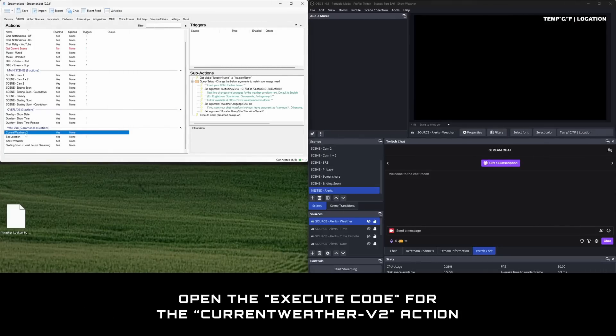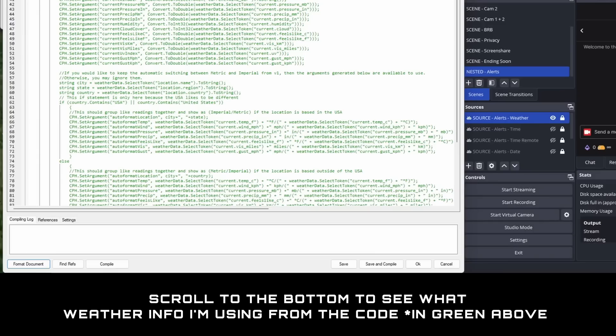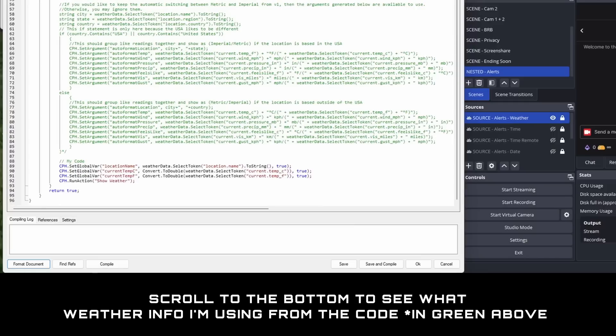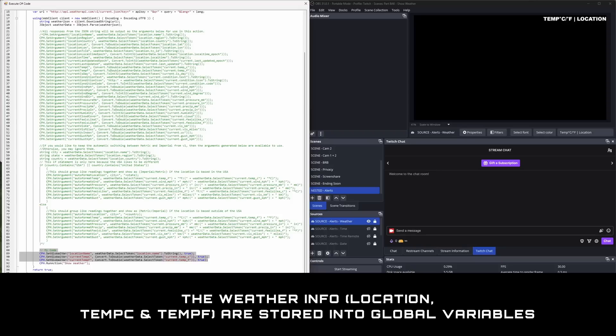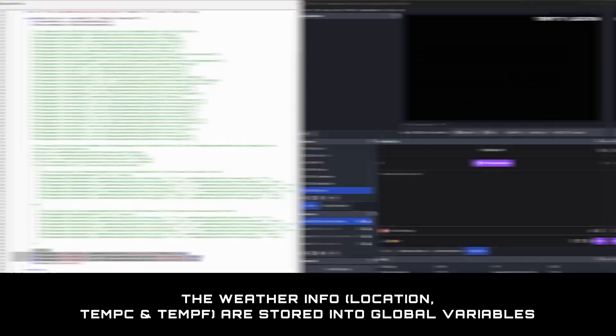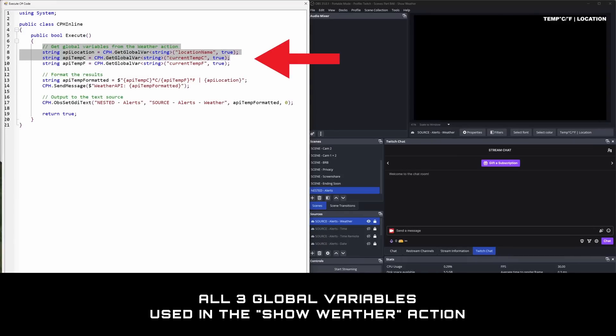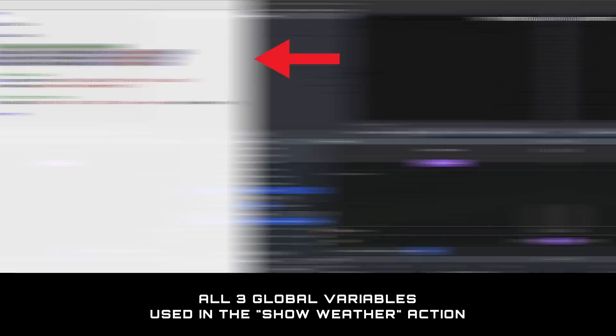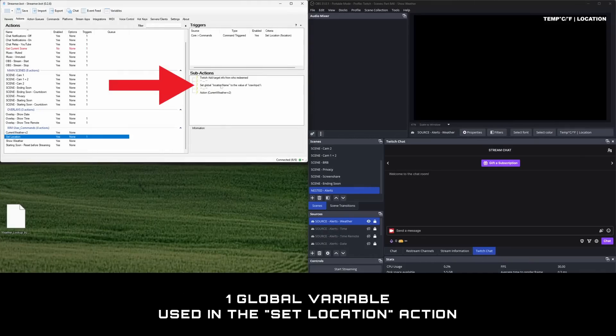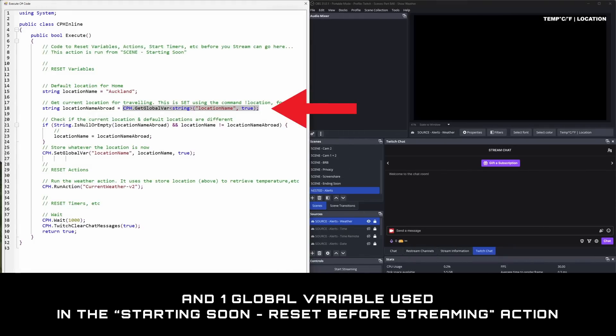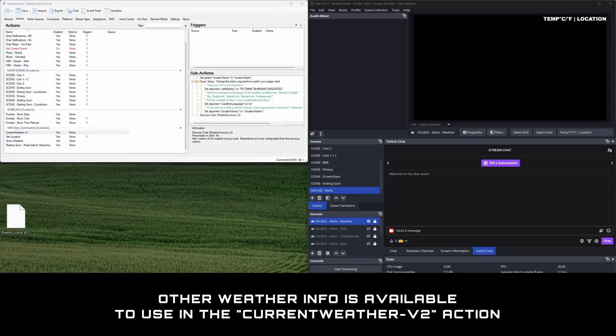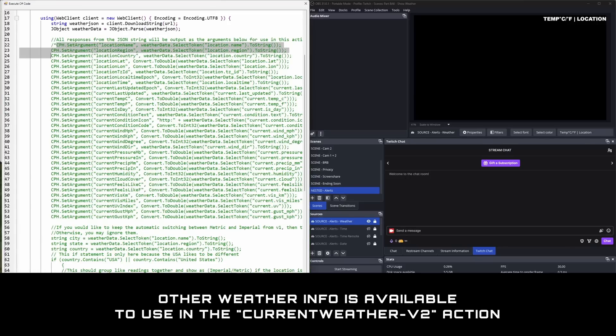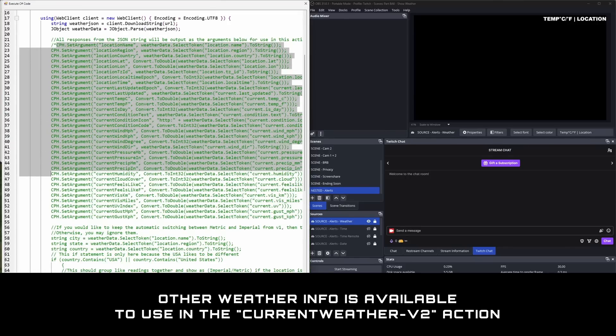If you open the execute code for the current weather v2 action, you'll see it only retrieves the info I wanted, which is the temperature in Celsius, Fahrenheit, and location. They're stored into memory as global variables accessible from other actions like show weather, set location, and starting soon reset before streaming. If you look through it, there's lots more weather info available if you can make sense of the code.